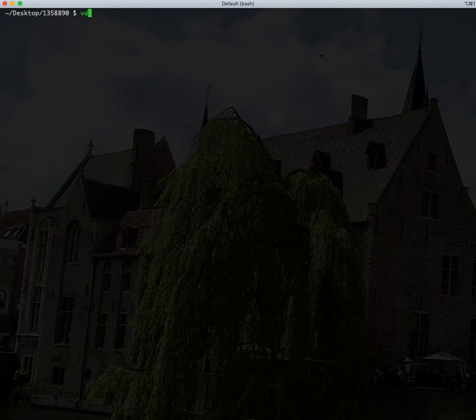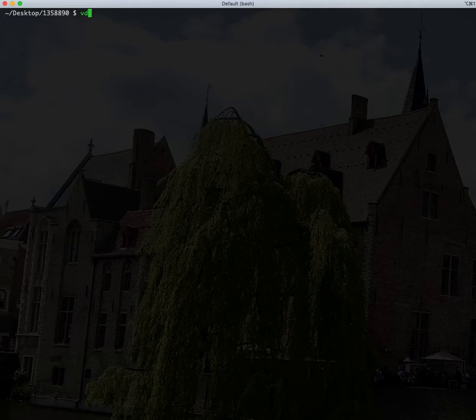VisiData you can install and then you get this command line tool called VD. And from here you can point it at a dataset.